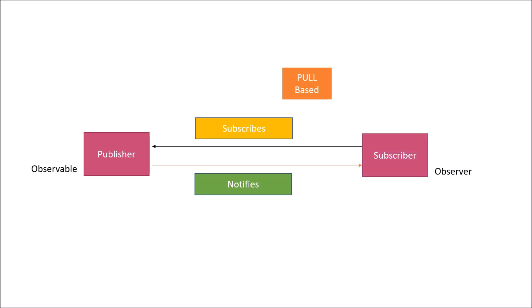On receiving this notification, subscribers send a request to the publisher to fetch the data. The subscriber is independent to fetch only the required set of data that is being used by it. It will not fetch all the data that has been changed in the publisher.